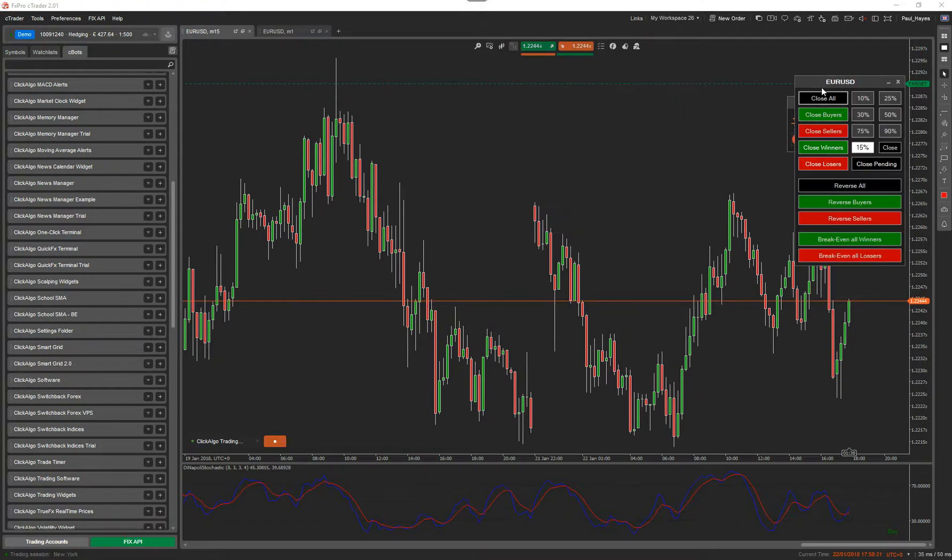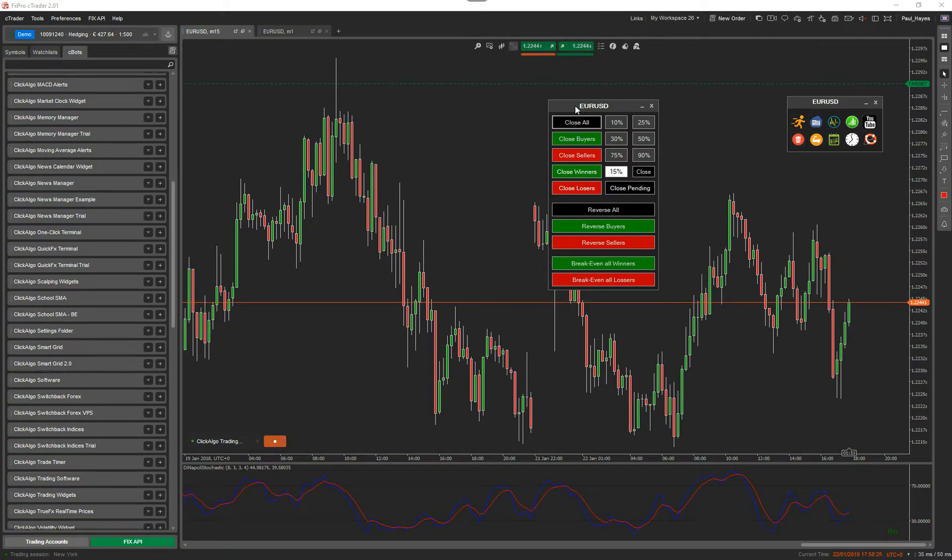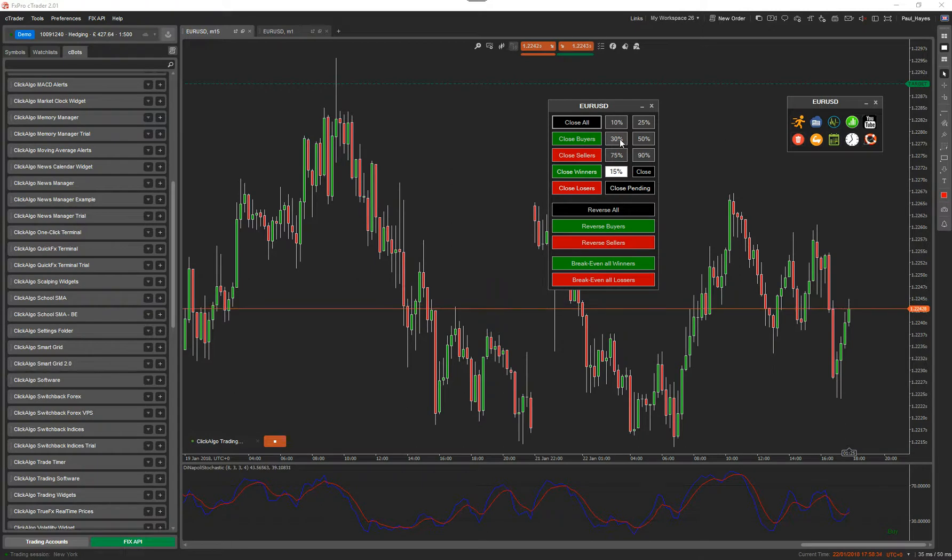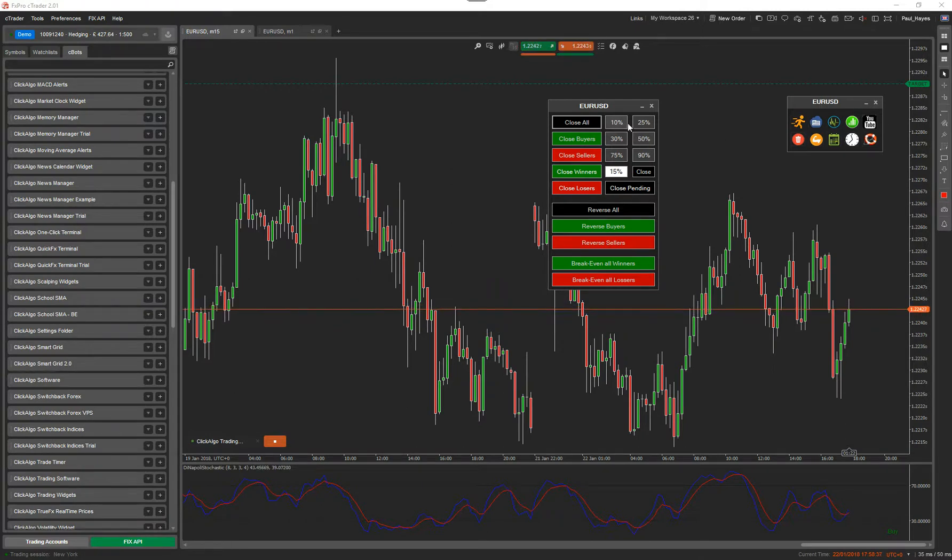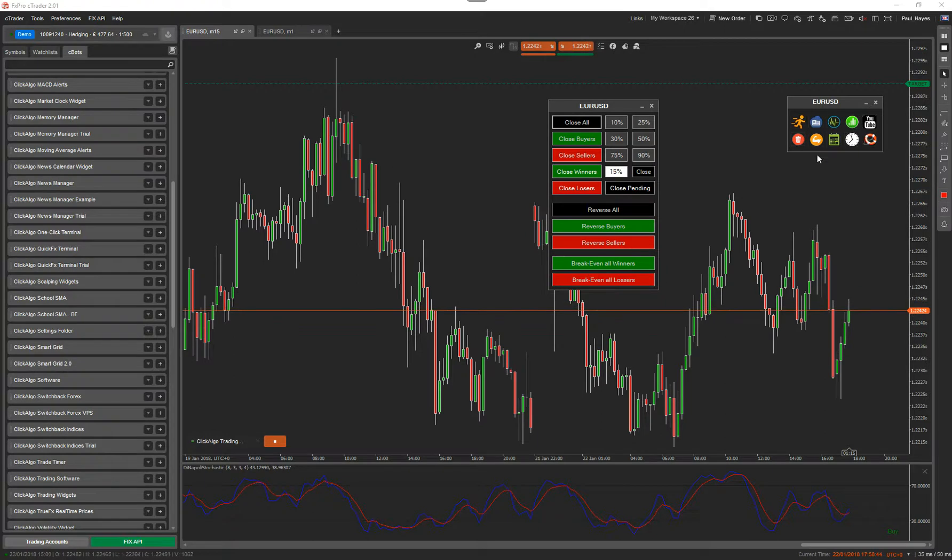You've got this risk management or position management terminal. This is part of the advanced scalping tools. So in here, you can close all, close buyers, close sellers, close winners, close losers, or close a percentage of your trade, a partial take profit by just clicking on one of these buttons. Close pending. Then you've got reverse or reverse buyers, reverse sellers, break-even all winners, break-even all losers.